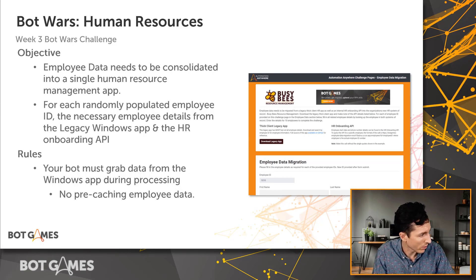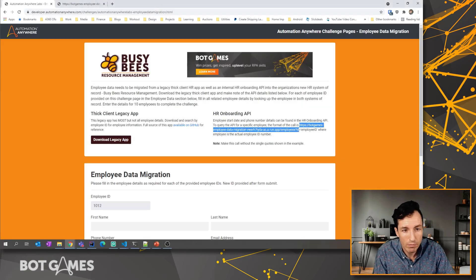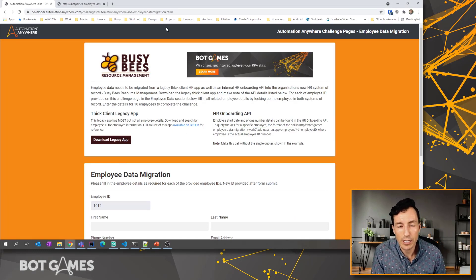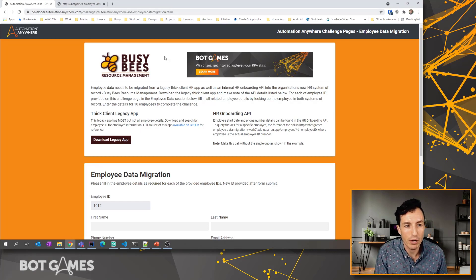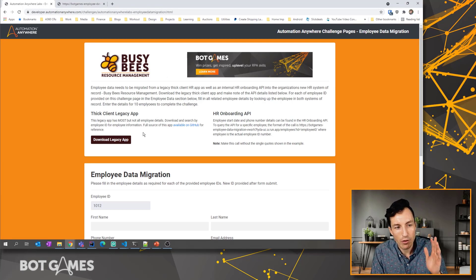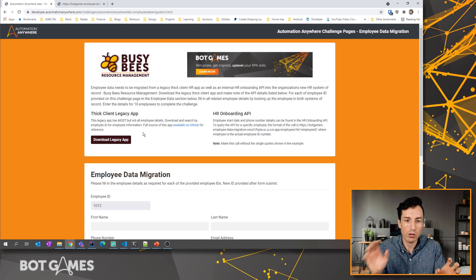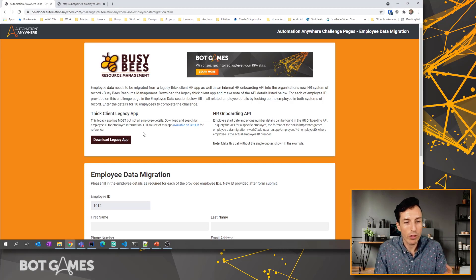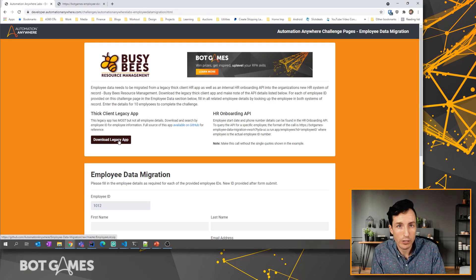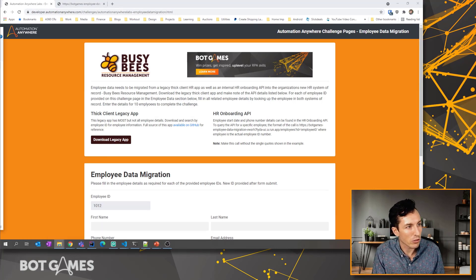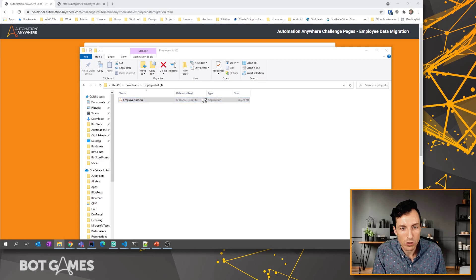Let me switch over to this screen to show you a couple of tips. This is the Busy Bees resource management application page — the URL is in the description below so you'll have that. As I mentioned, there are two data sources: our Windows thick client legacy app and our HR onboarding API. For the Windows thick client legacy app, you can download this once — your bot doesn't have to download the app every single time.